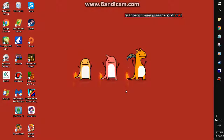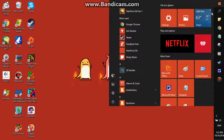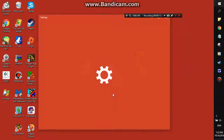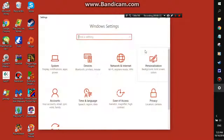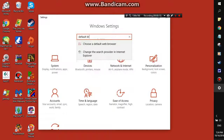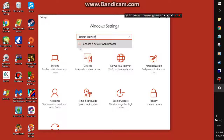I'm going to show you how to change your default browser in Windows 10. What you're going to do is go to the Windows button, then go to Settings. Now in the search bar, you're just going to type in Default Browser, and then choose a default web browser.